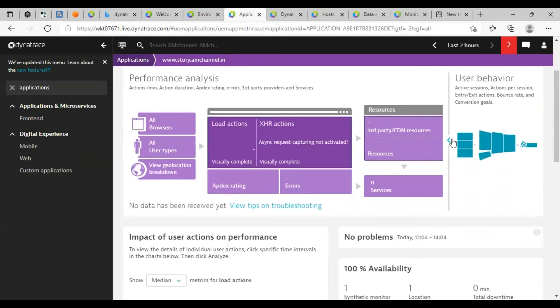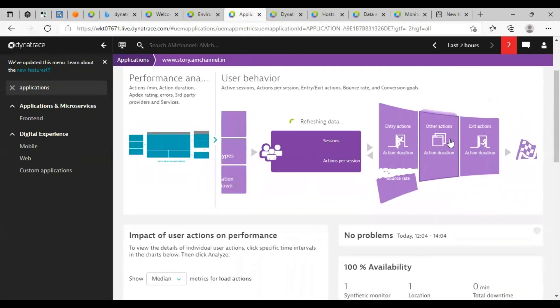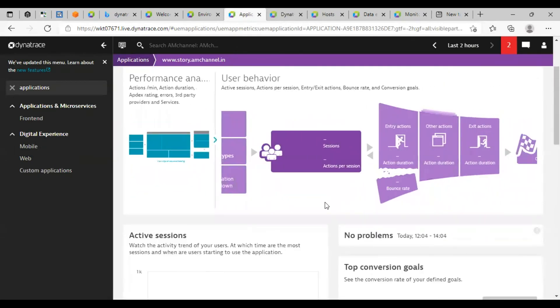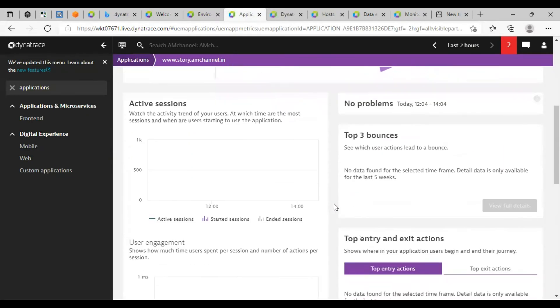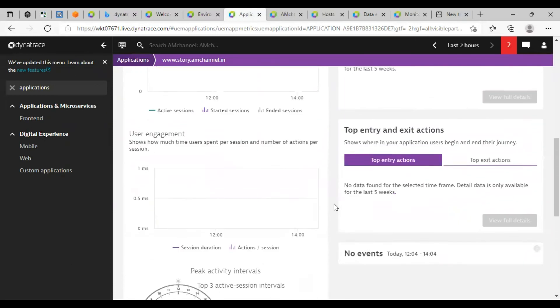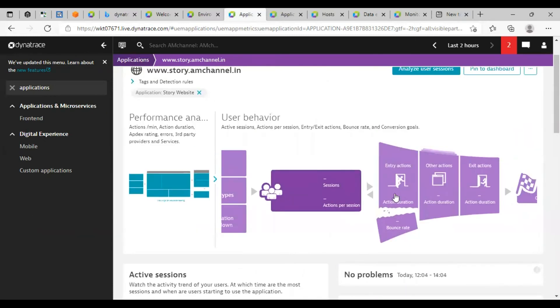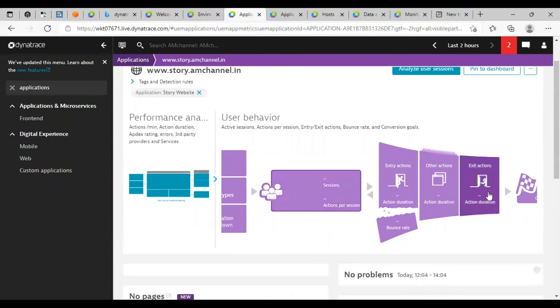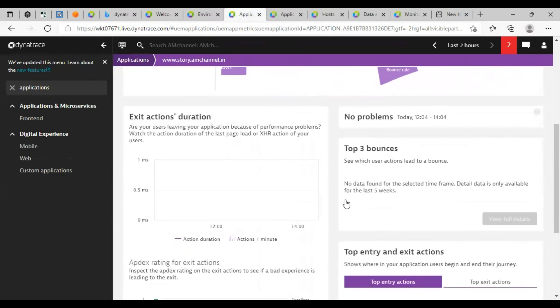I can also open that dashboard from here as well. If I want any other details, I can also pin that one.